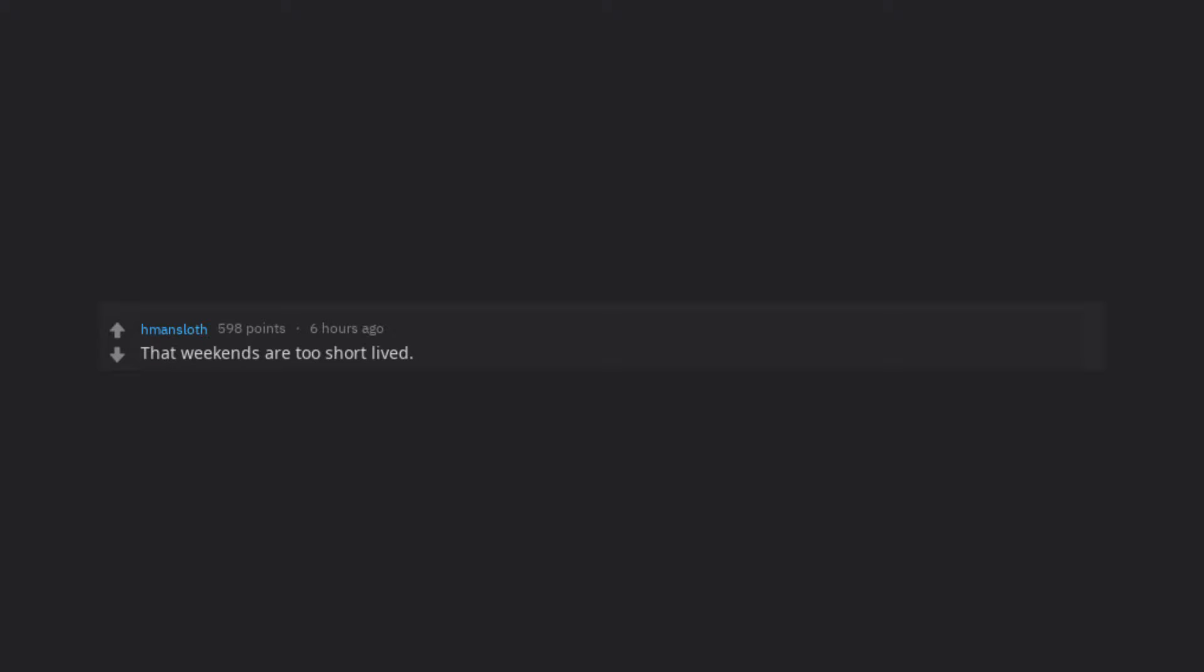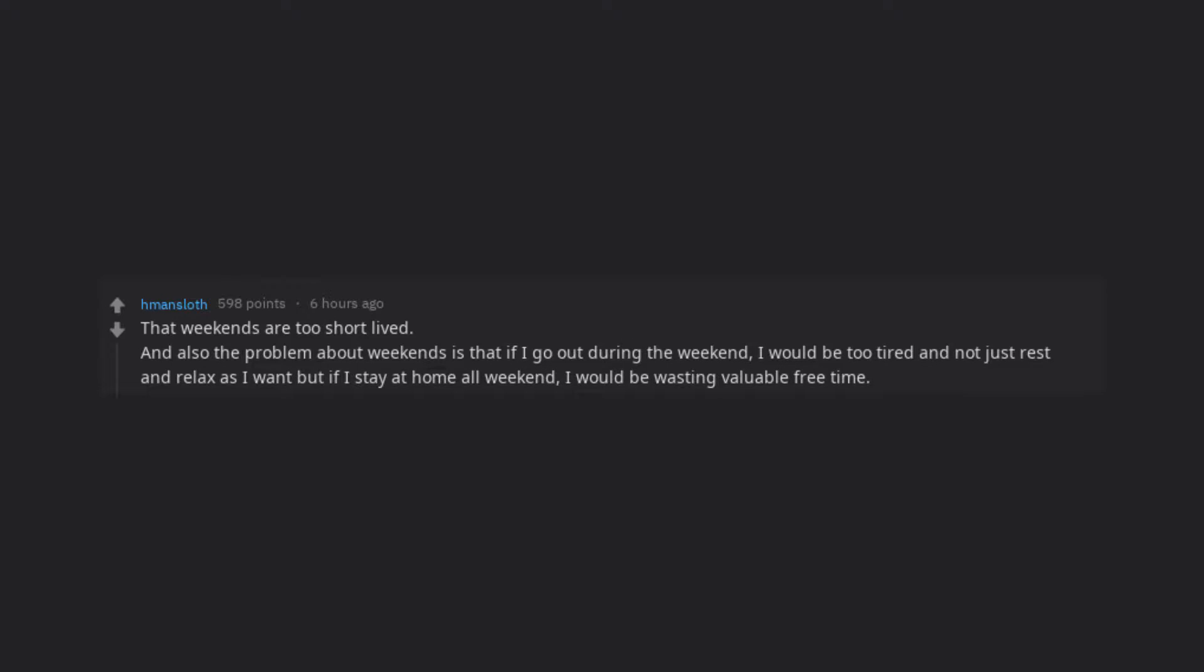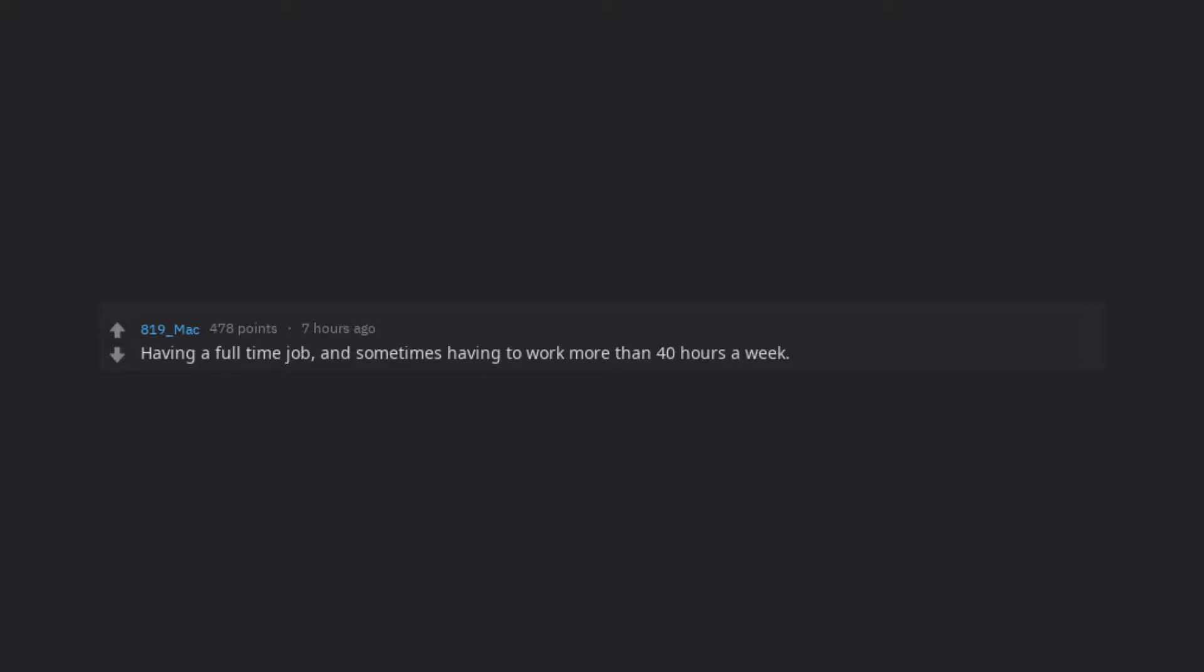That weekends are too short lived. And also the problem about weekends is that if I go out during the weekend, I would be too tired and not just rest and relax as I want but if I stay at home all weekend, I would be wasting valuable free time. Having a full time job, and sometimes having to work more than 40 hours a week.